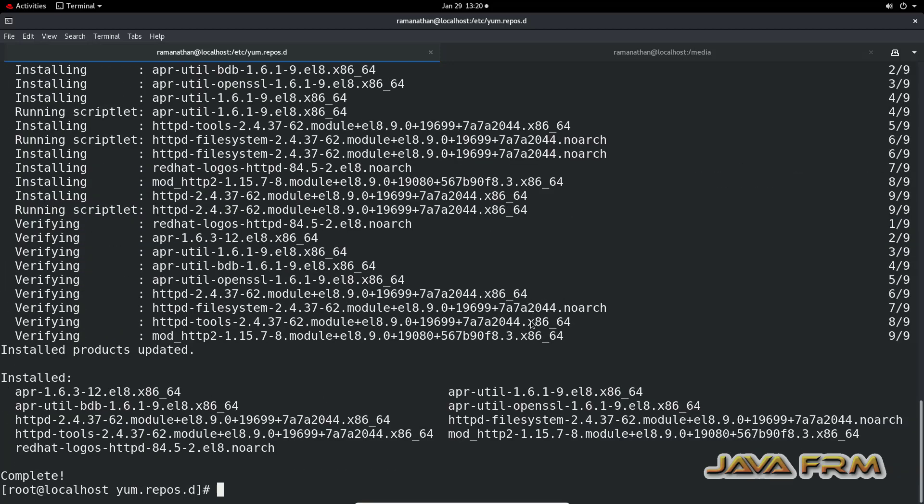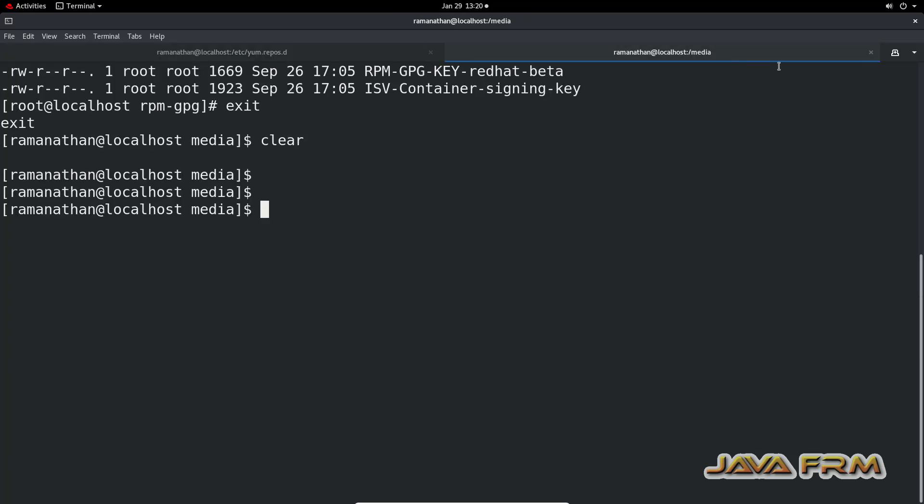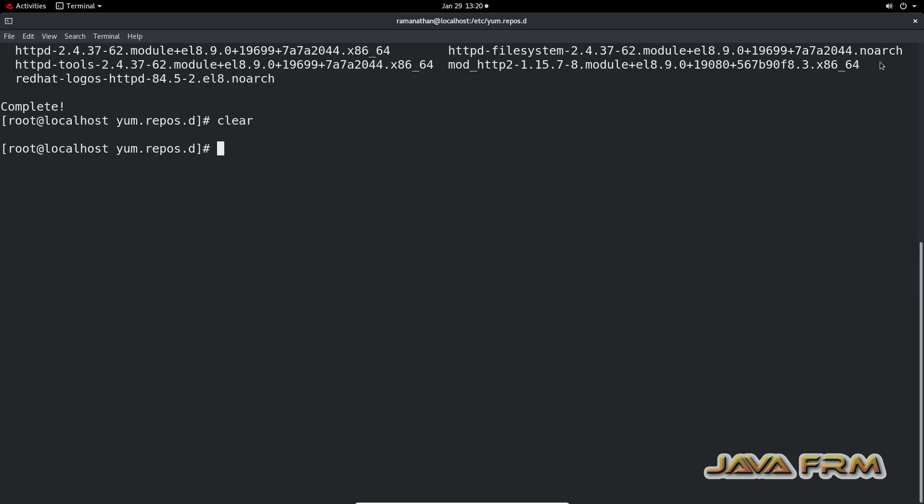So local YUM repository installation is successful on Red Hat Enterprise Linux 8.